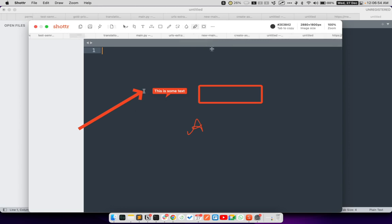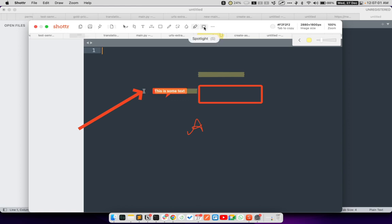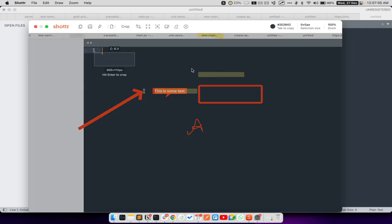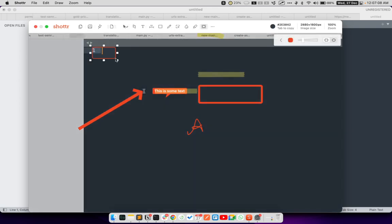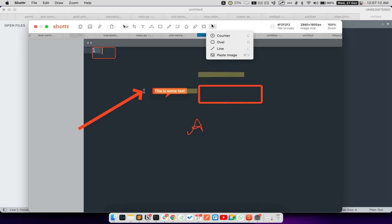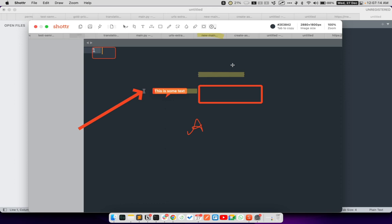There is a highlighter. This lets me highlight any part of the window or the screenshot. There is also a spotlight. So if I want to put spotlight on any one feature, I can do that. There are some other tools like counter, which is a very handy tool. So if I want to highlight steps in a tutorial, I can just say step 1, step 2, step 3, step 4, step 5.